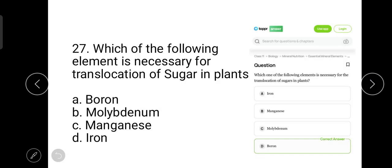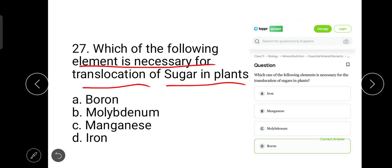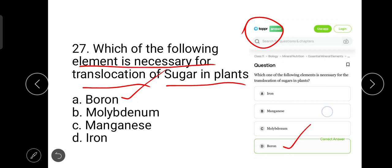The next question is: which element is necessary for the translocation of sugar in plants? The correct answer is boron. This question is from the Topper website. Boron is an essential micronutrient which translocates carbohydrates in the form of sucrose.